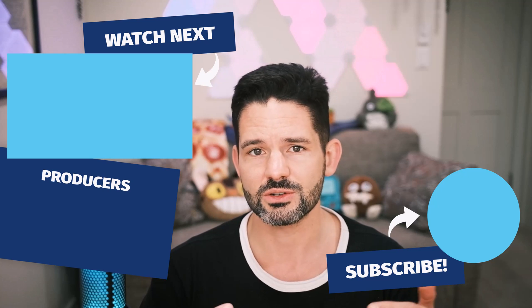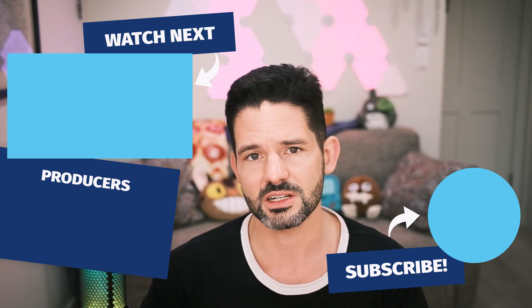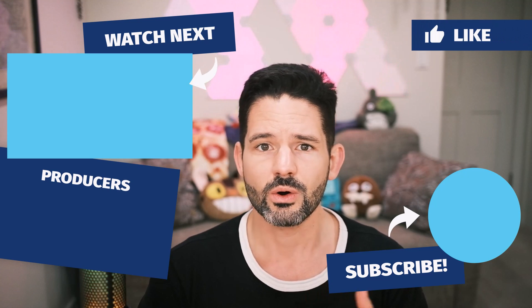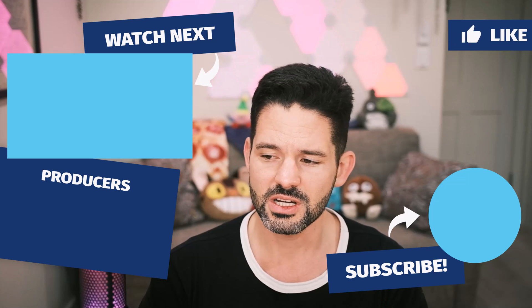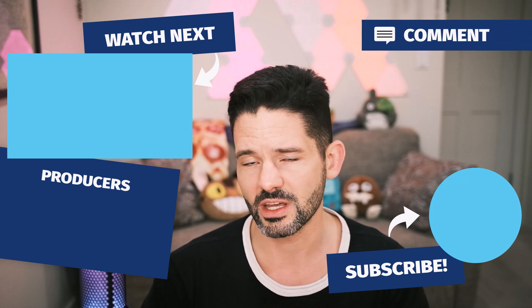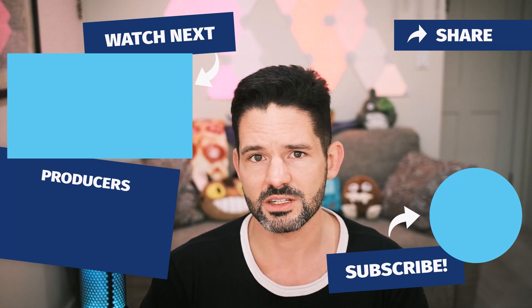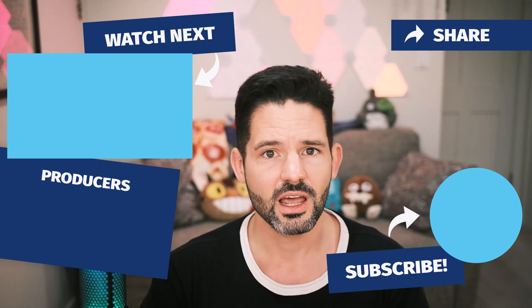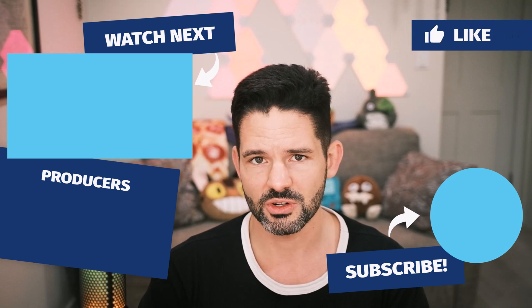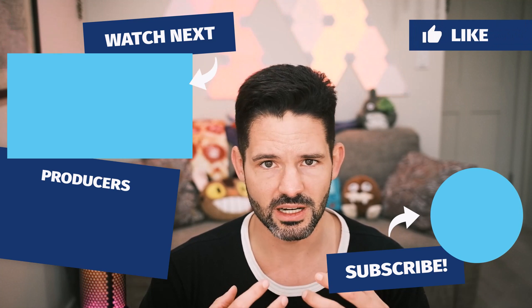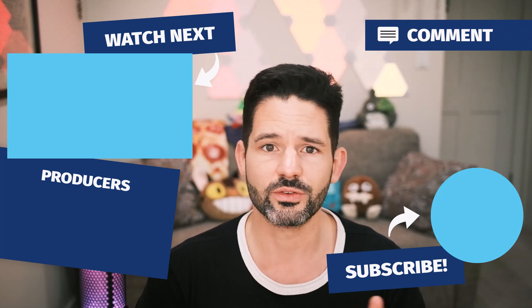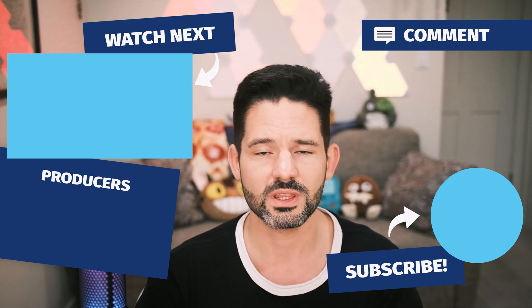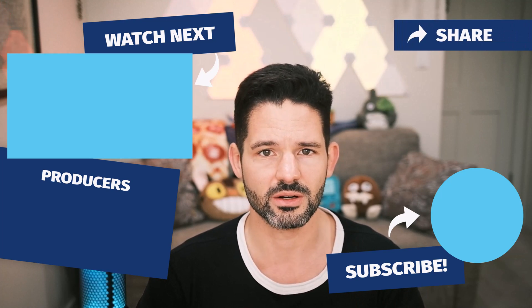As always, drop some comments or notes down in the comment section down below or any suggestions for a future video. Check out some of our related content here in the upper left for some other associated content from our channel. And as always, liking, commenting and subscribing will help my channel organically grow and continue to flourish. So with that being said, I will see you in my next video.